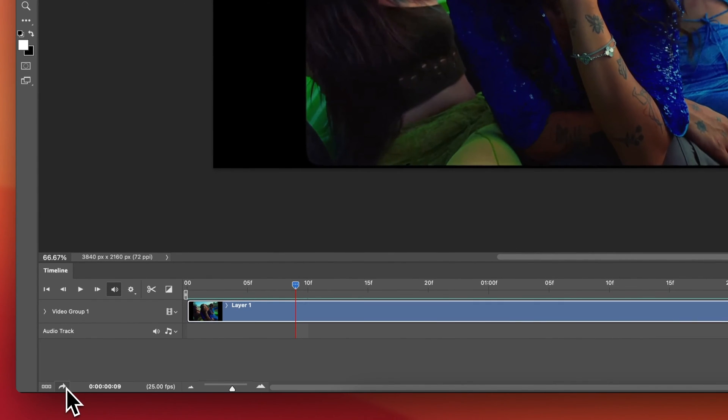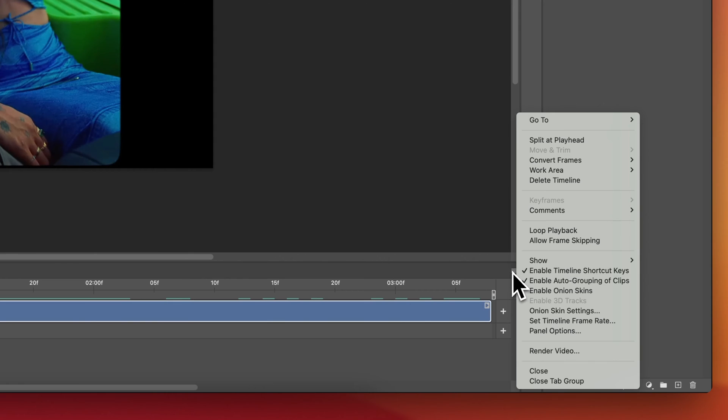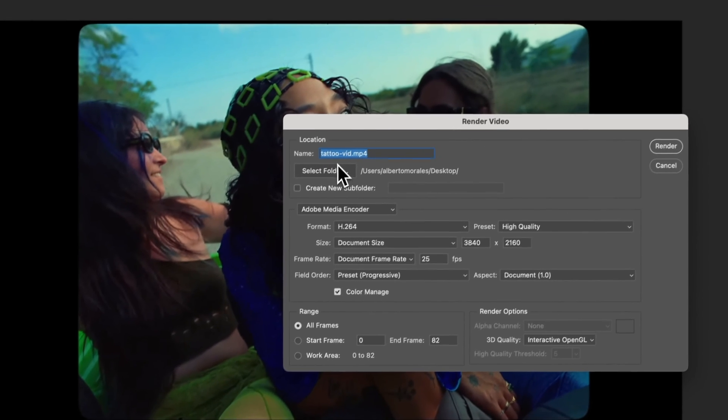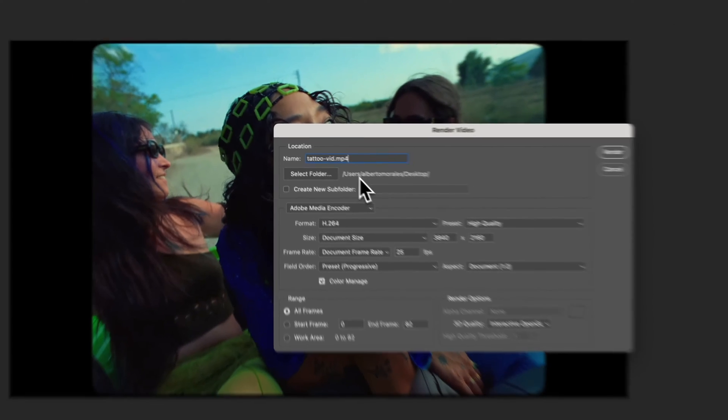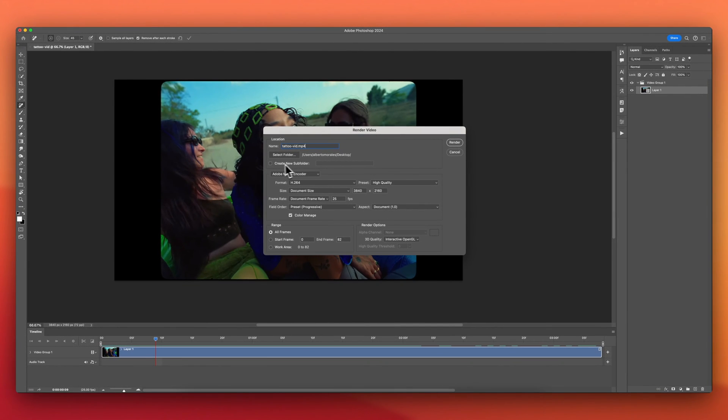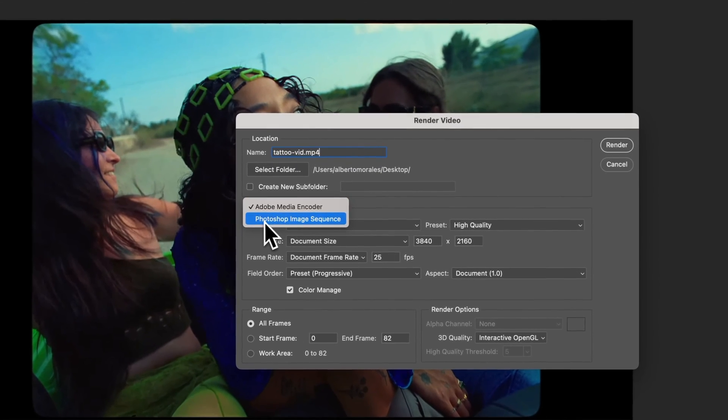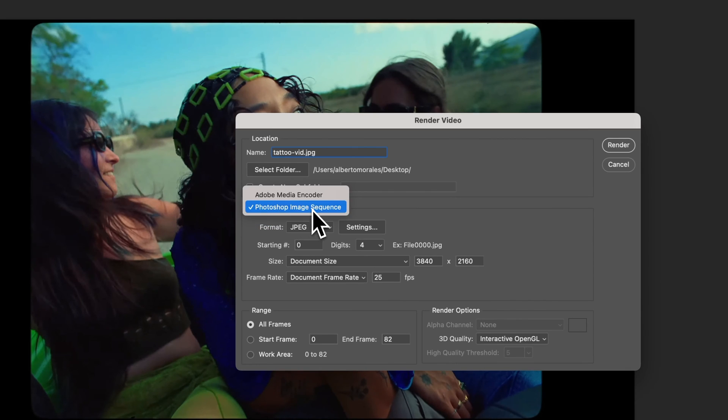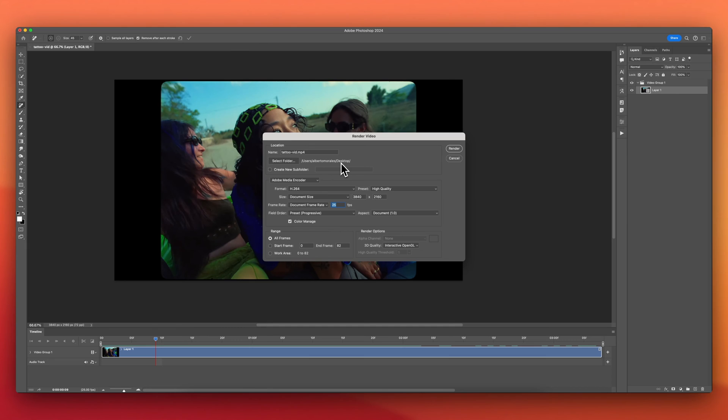Once you're finished, what you're gonna do is click this button over here, the render video button. You can also go back here to the layered icon and click on render video. I'm just gonna click on this one because it's quicker. Give it a name. Make sure you have it saved to your desktop or wherever you're gonna be able to find it again. You can also create a sub folder, but we'll just leave everything how it is. Make sure that this is not Photoshop image sequence because then it will just save it as an image. Make sure Adobe Media Encoder is selected.